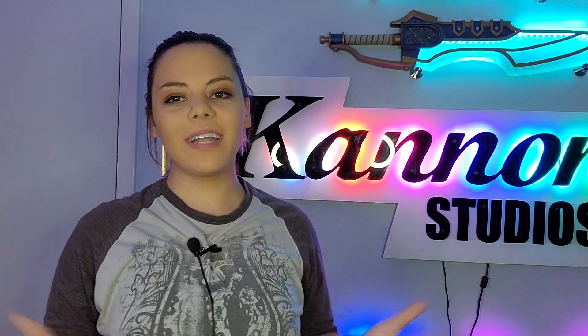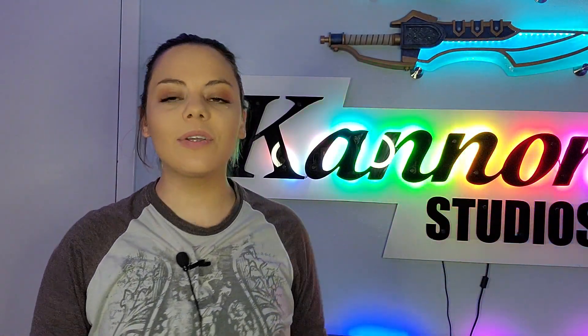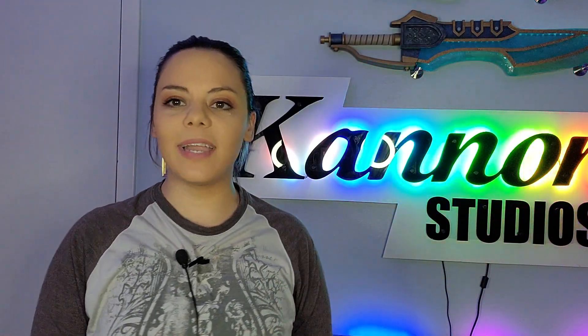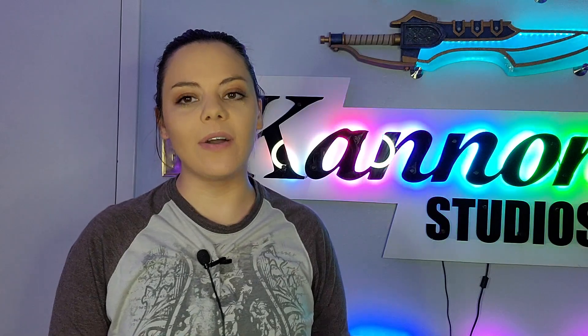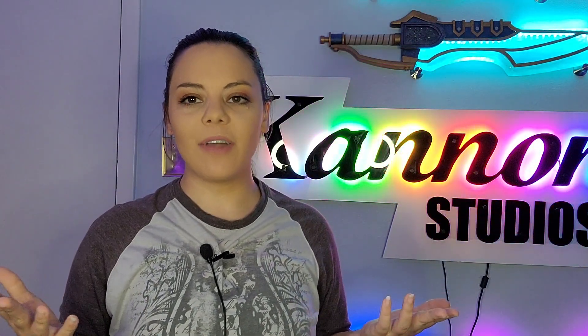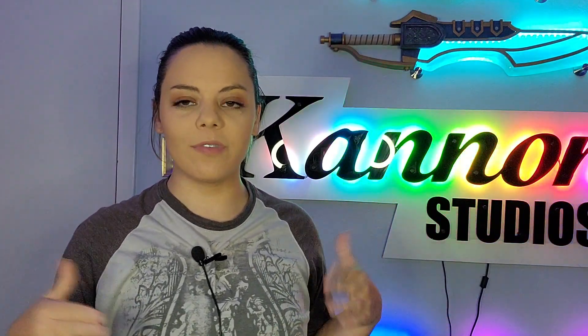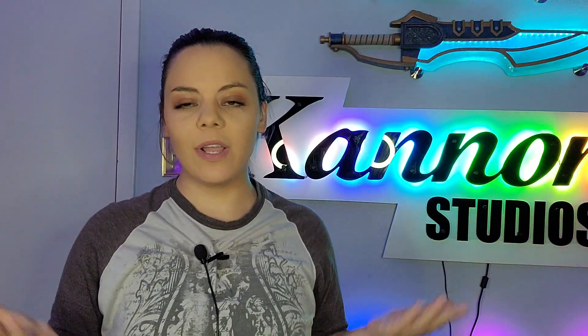Hello everyone! Kiki Cannon here with Cannon Studios bringing you another video. In today's video I'm going to be talking about curves in Blender.